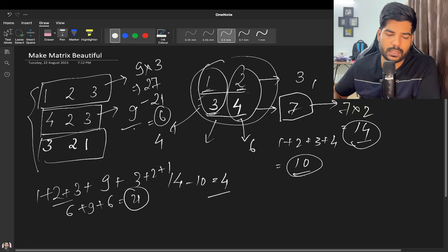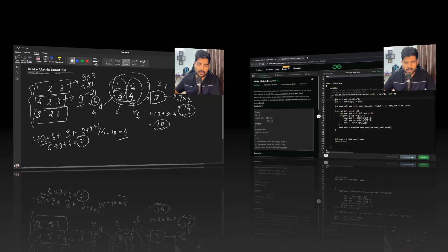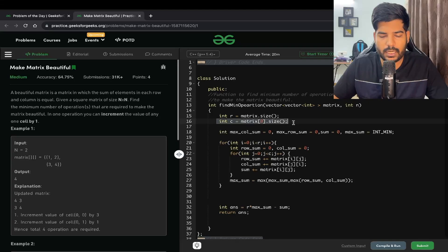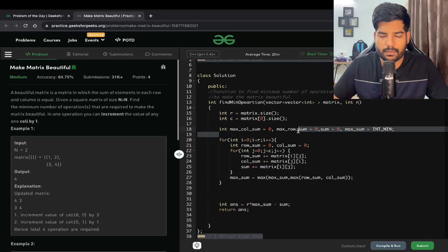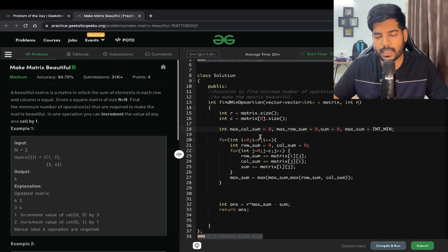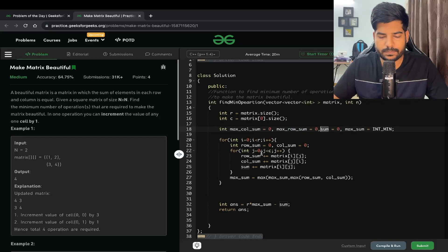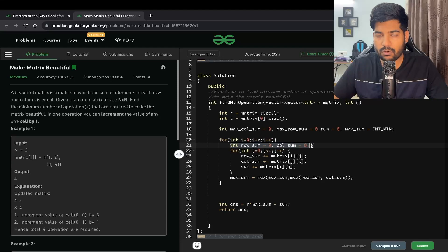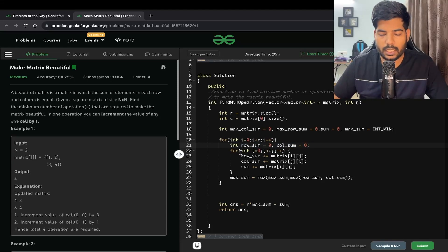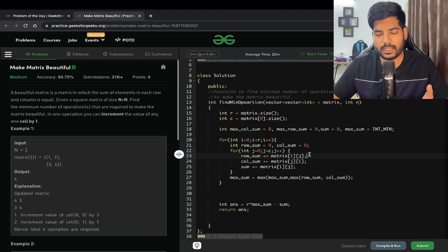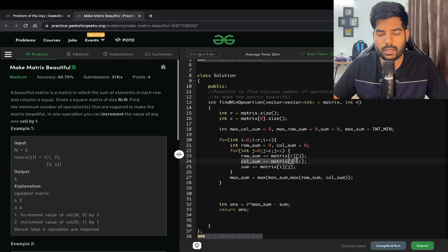Now let's look at the implementation. We take the number of rows and number of columns. We have three variables: max_column_sum, max_row_sum, and maximum_sum, which is the max of those two. The variable sum stores the total matrix sum. We iterate over all rows and columns; current row sum and current column sum are initialized to zero. For the row sum we traverse row-wise using matrix[i][j], and for the column sum we consider the column index first, then the row. The total sum is also accumulated as matrix[i][j].